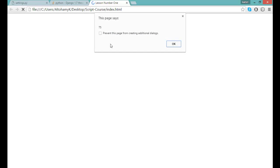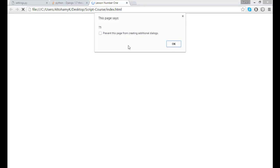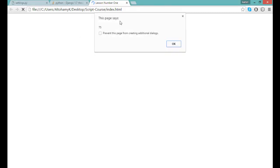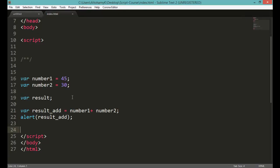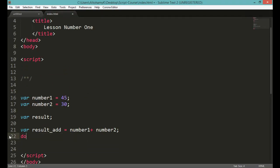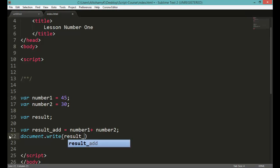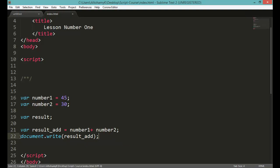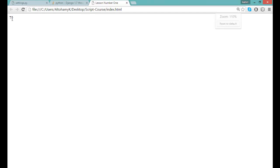The alert function works like a message box in any desktop programming language - like JOptionPane.showMessageDialog in Java. In JavaScript, alert is a built-in browser function which shows a message box. The shape of the alert box differs across browsers. We can also display the result with document.write - for example, document.write(result_add) - which will print a paragraph with the result. Let's refresh and it will show us the result of this addition.